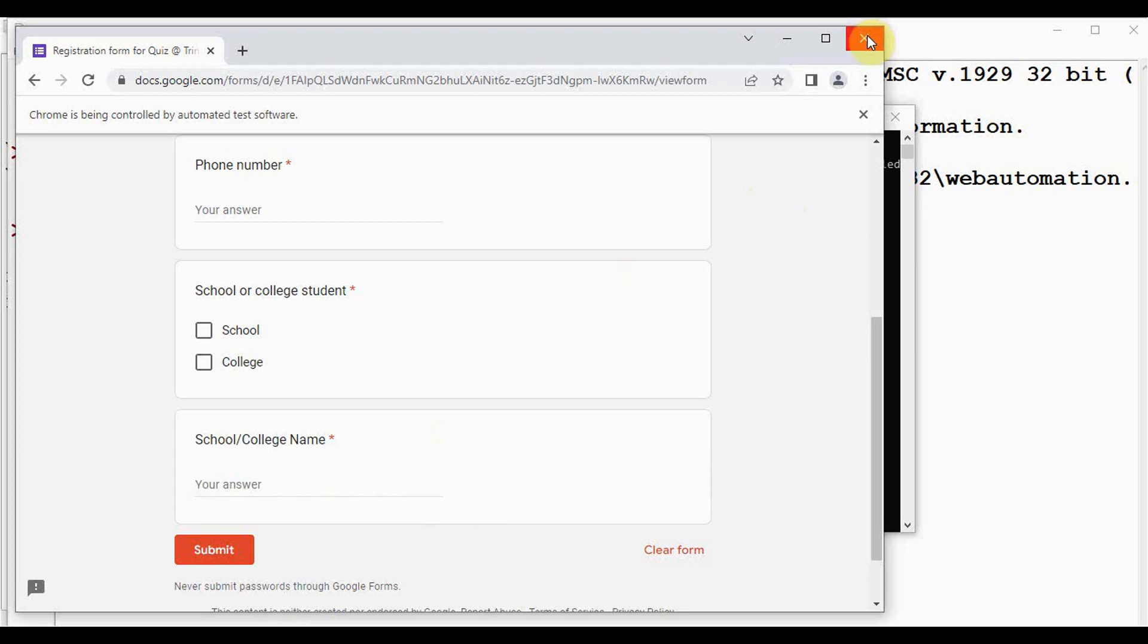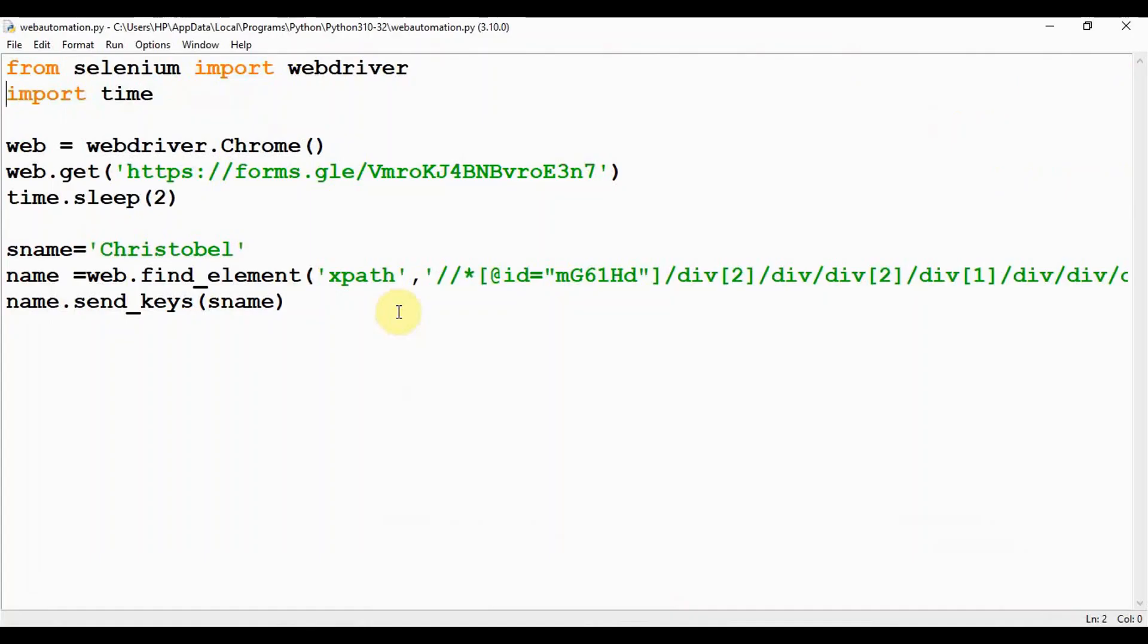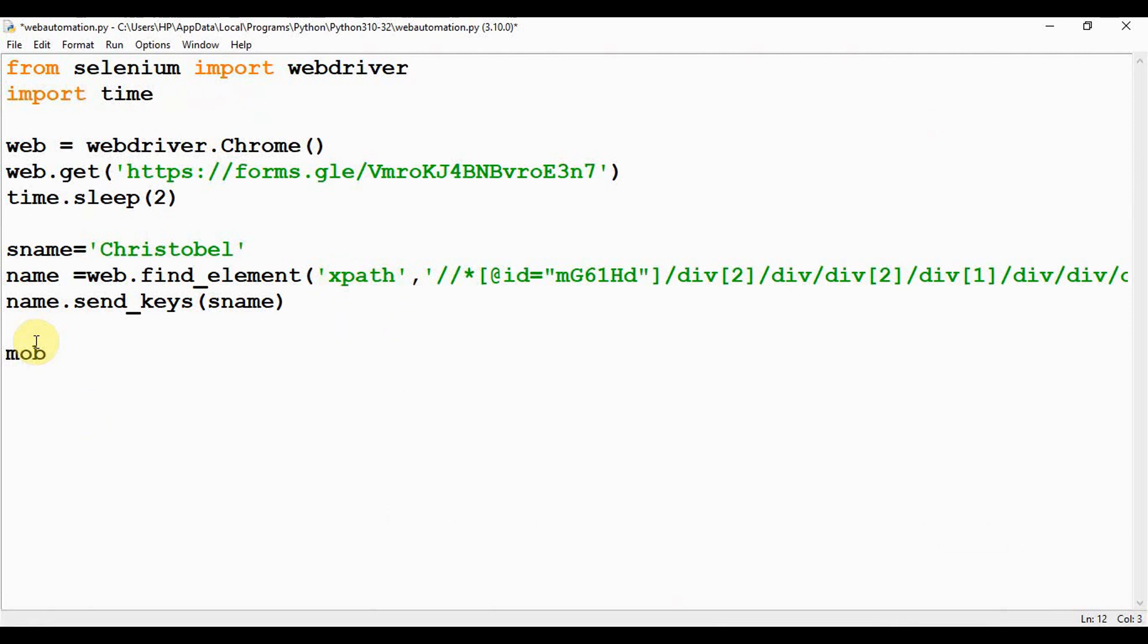This XPath is actually the language used for locating nodes in an XML document. So being a Selenium user, you can use this language to target elements in the web applications. Next, we should get the phone number. Let me store the mobile number in a variable called mobile, and I will just give a dummy number.